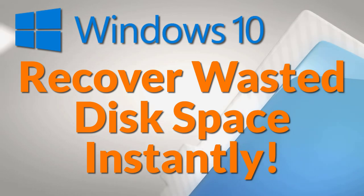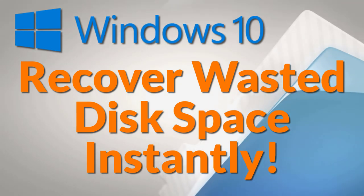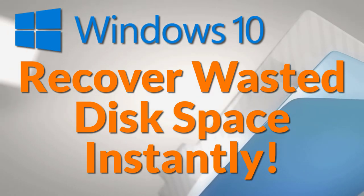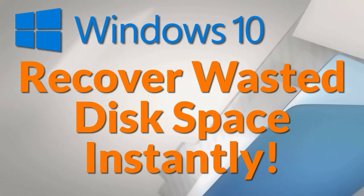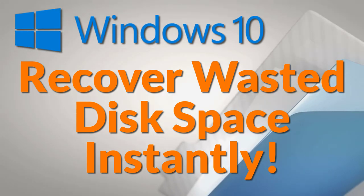Did you know your Windows computer is wasting gigabytes of disk space? Here is the hidden trick to recover that disk space instantly.